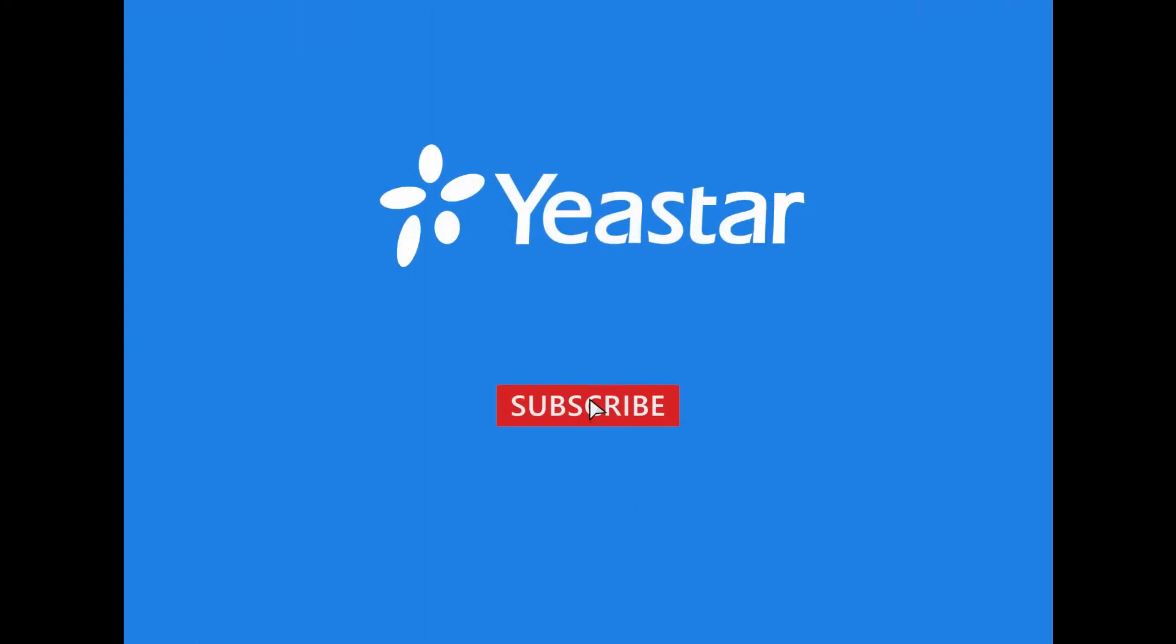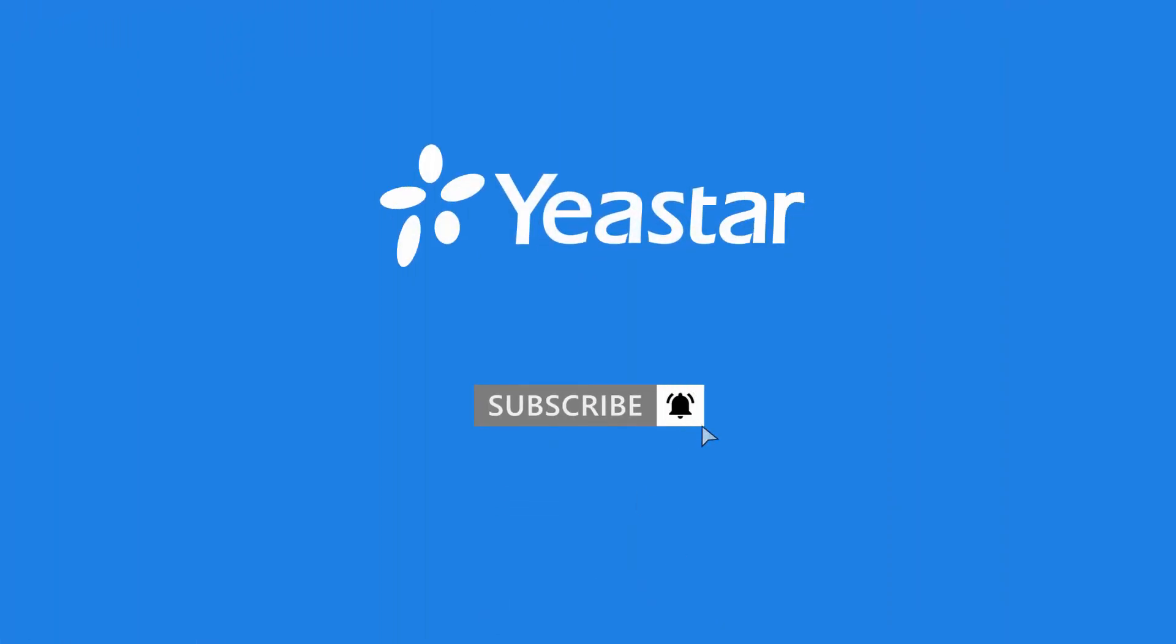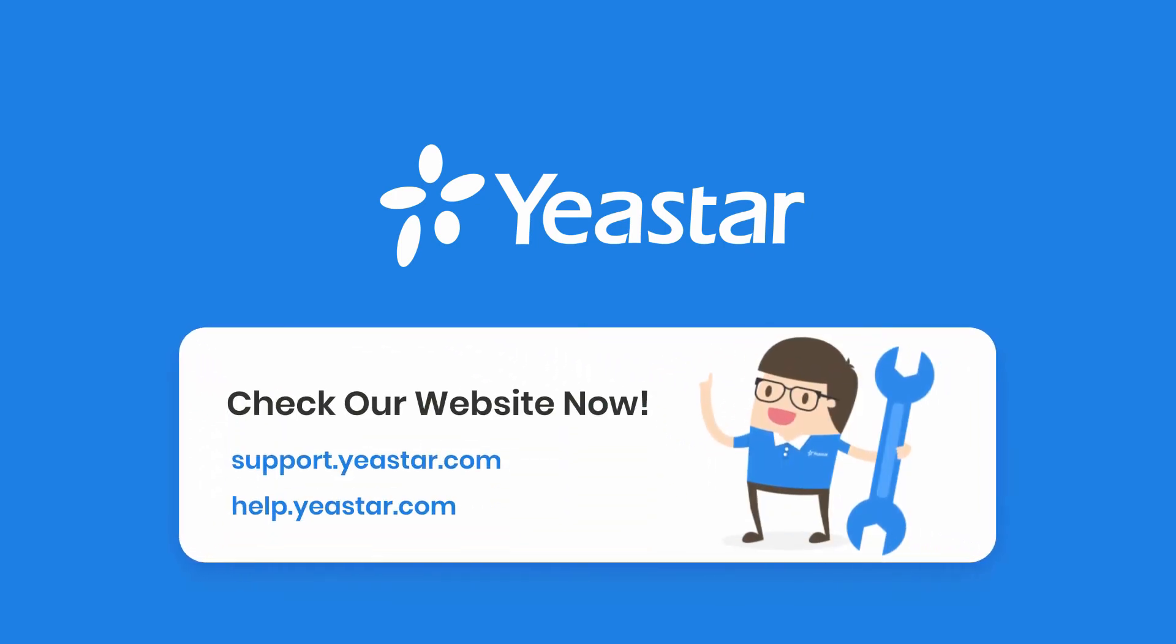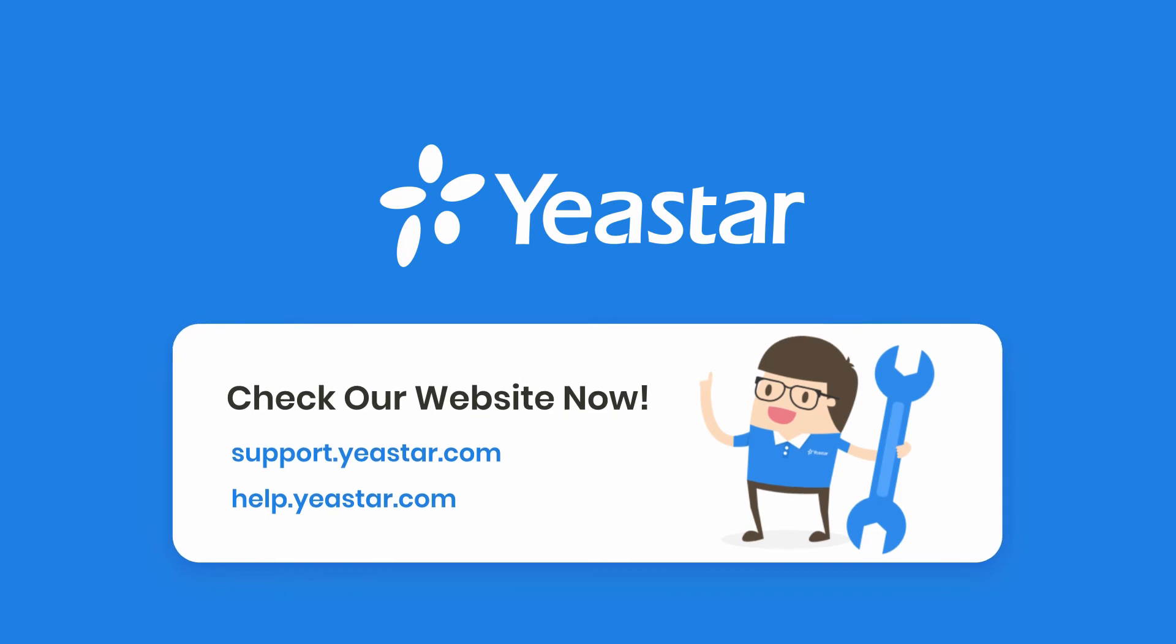Alright, guys. This is what we covered in this video. Don't forget to subscribe to our channel. Get more details about troubleshooting, check out our knowledge base. Get more information about system configuration, please visit our document center. I will see you guys in the next one.